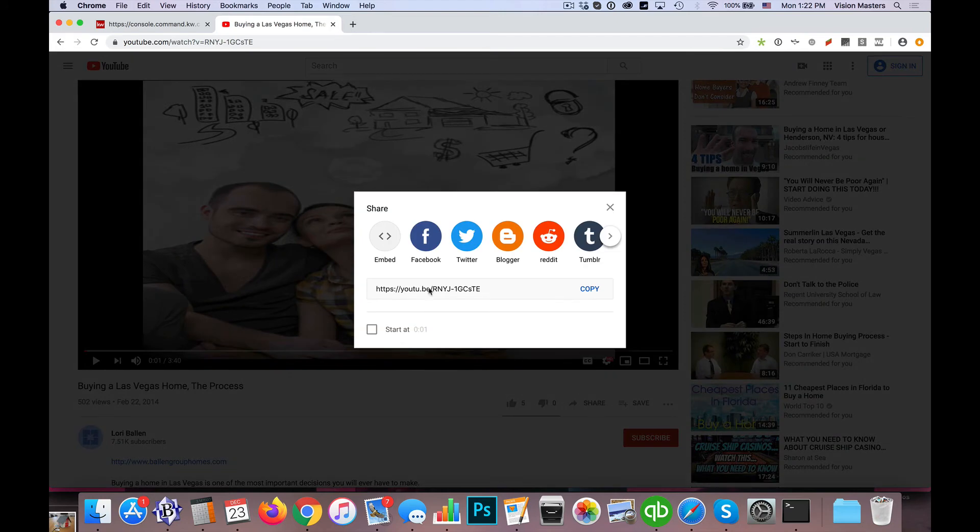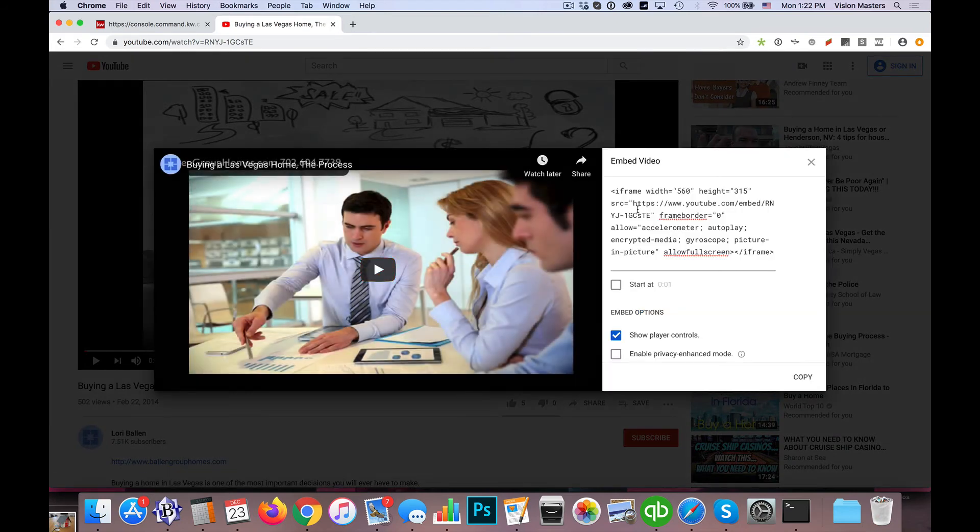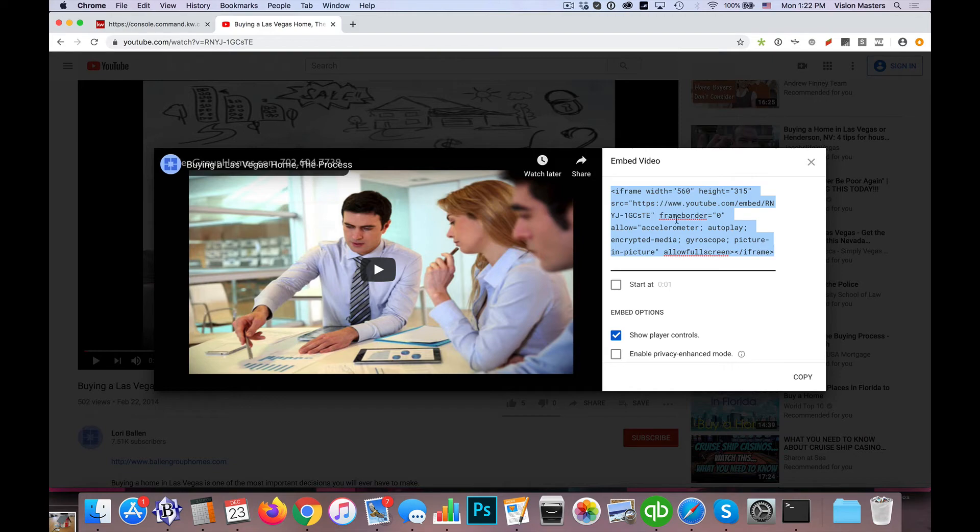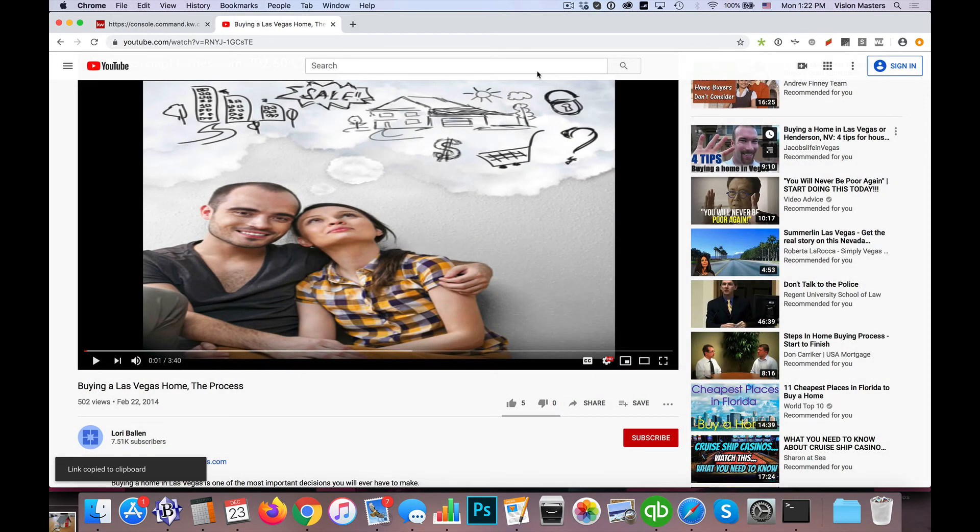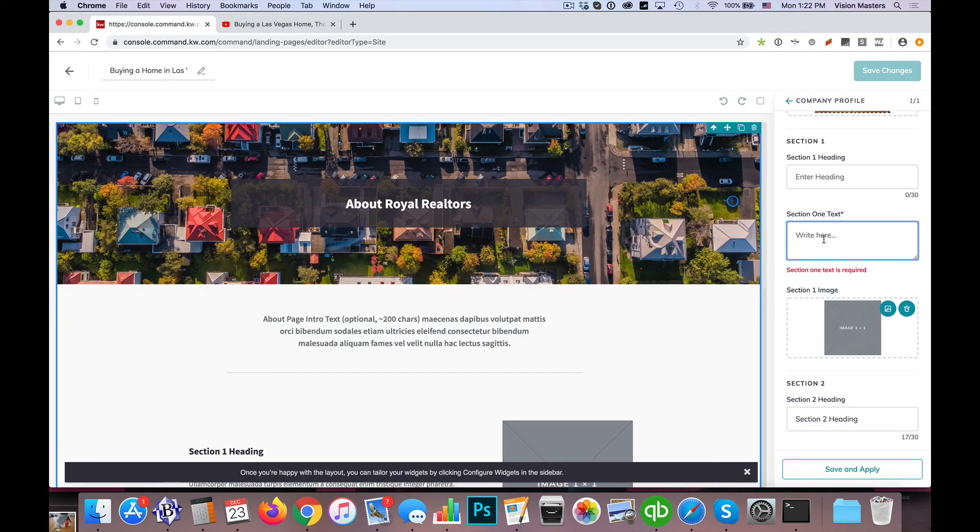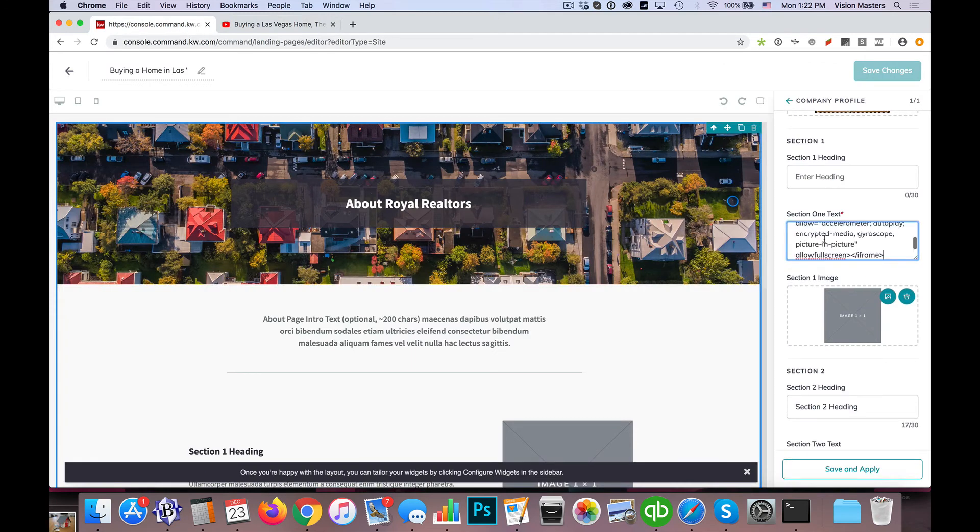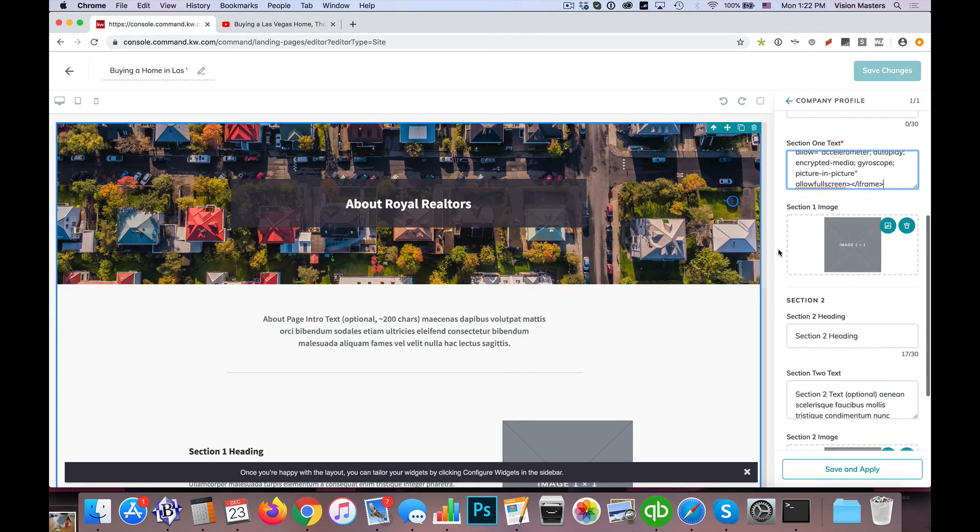And then I'm going to click on share, then click on embed, and I'm going to copy this content here, this embed video content. So just hit copy and I'll go back to command and I'm going to paste that in right here in that section one text.